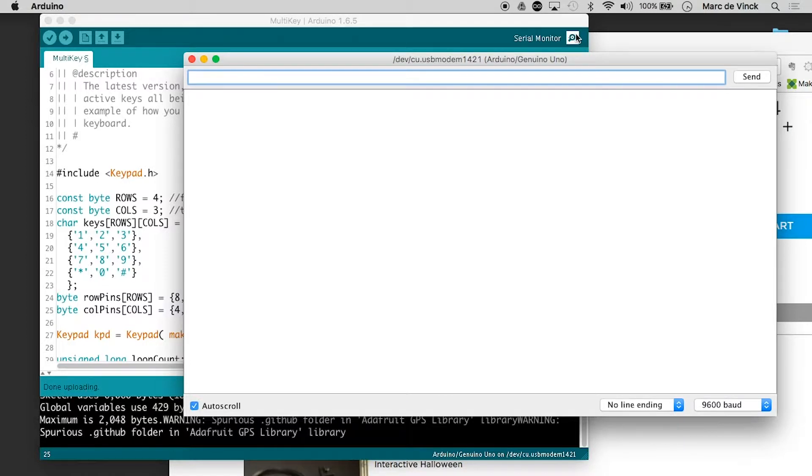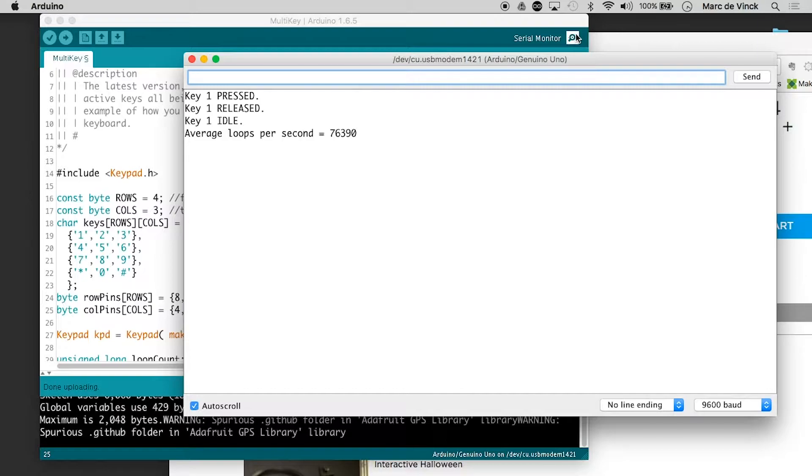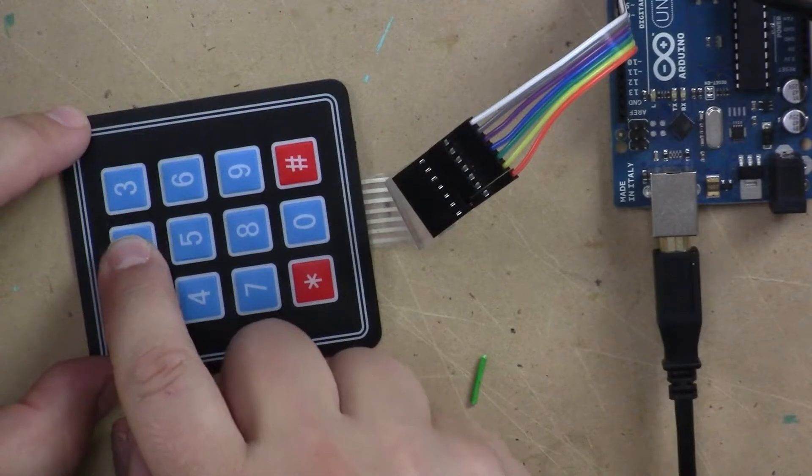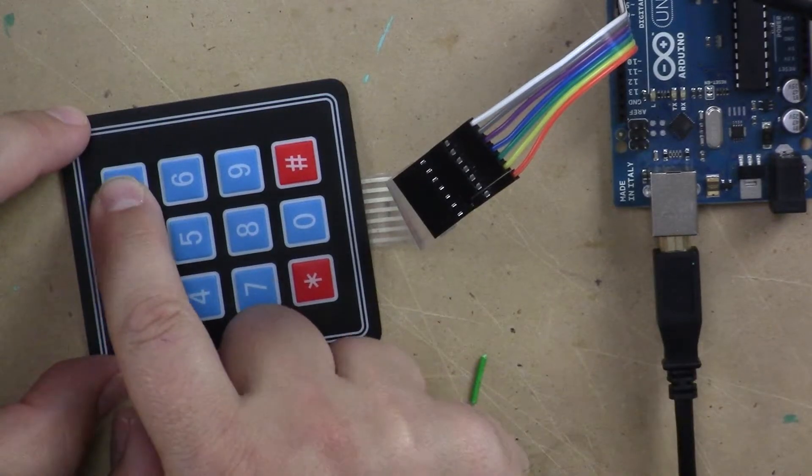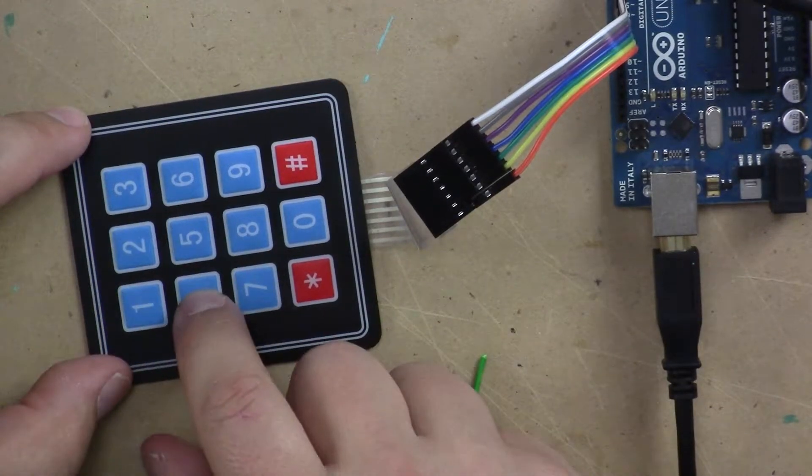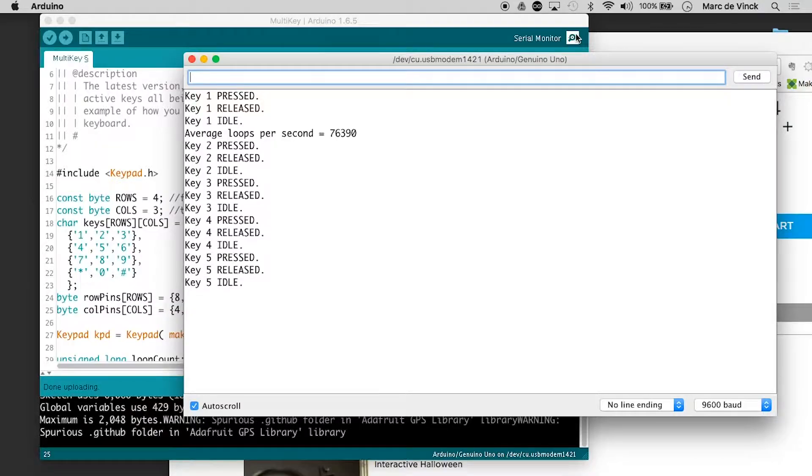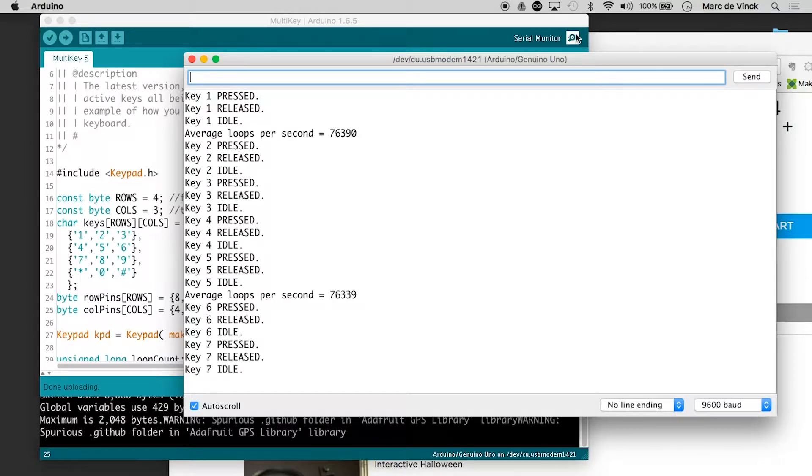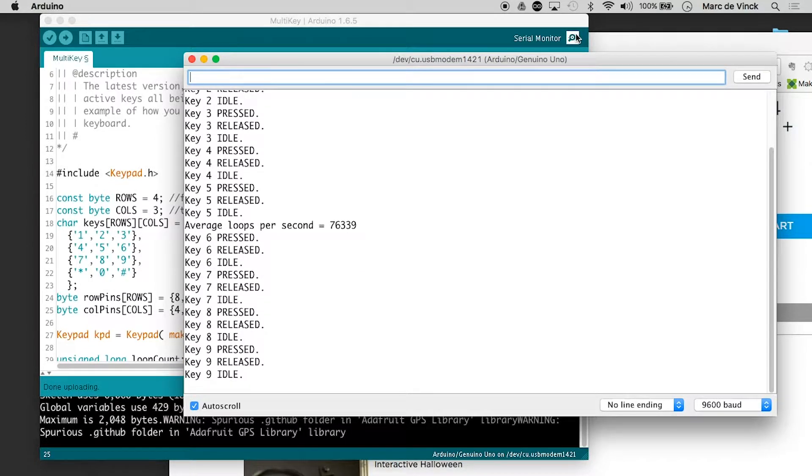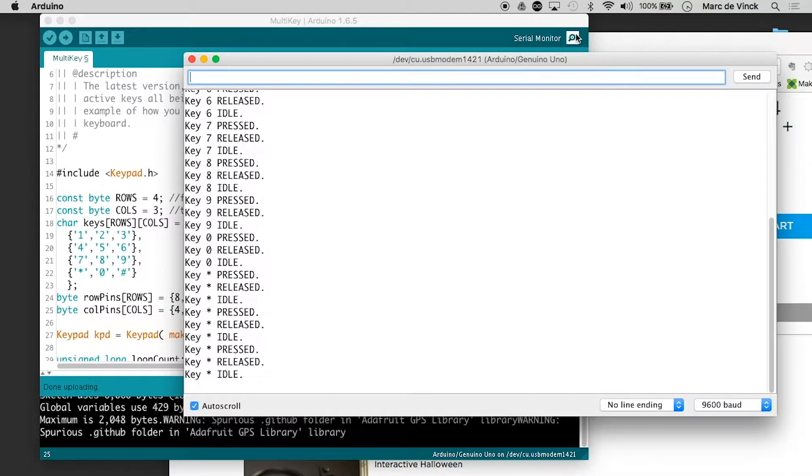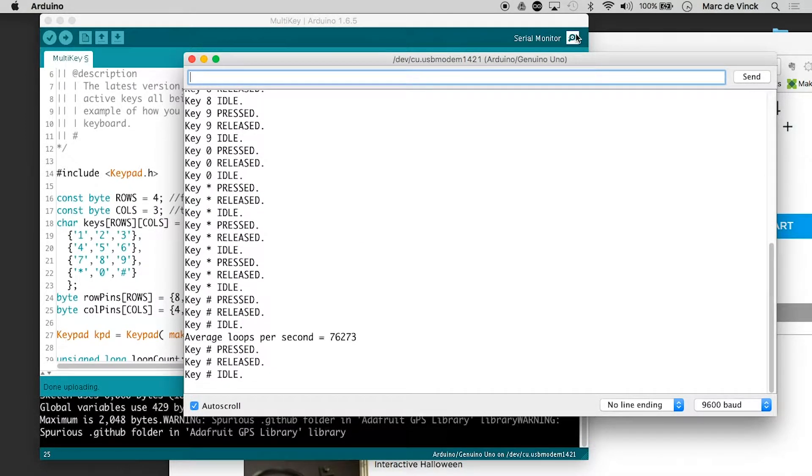And now let's test it one more time. Ah, there we go. Press one and one right here is idle. Now let's go through them. Two, three, four, five, six, seven, eight, nine, zero. And there's star. There's the pound key.